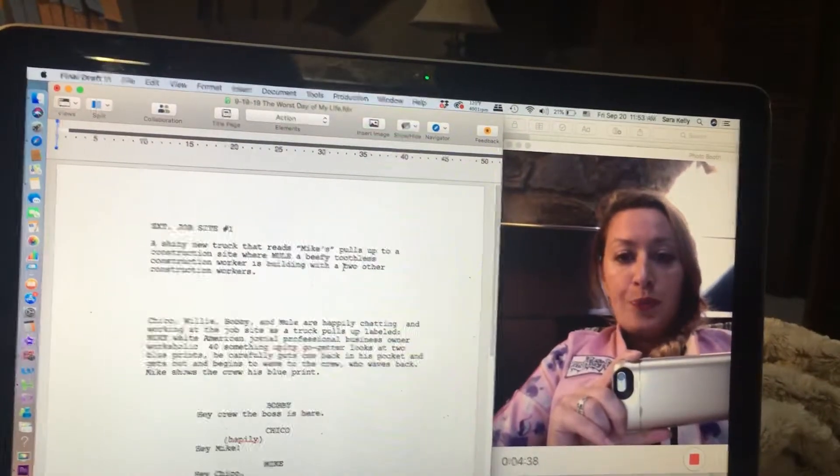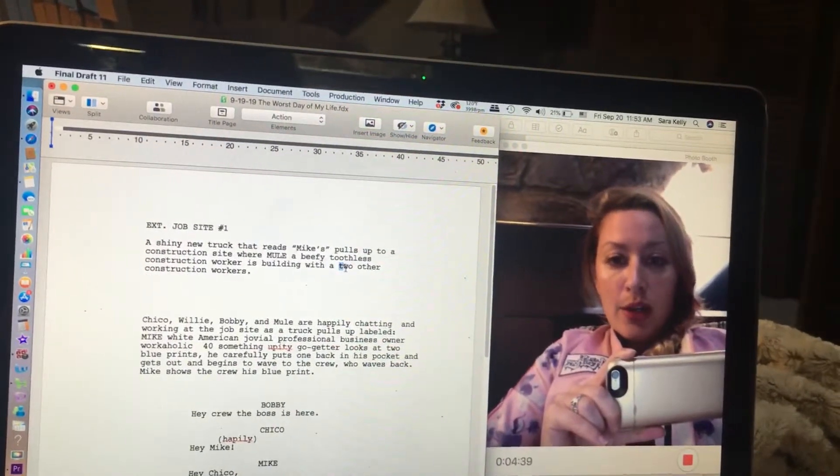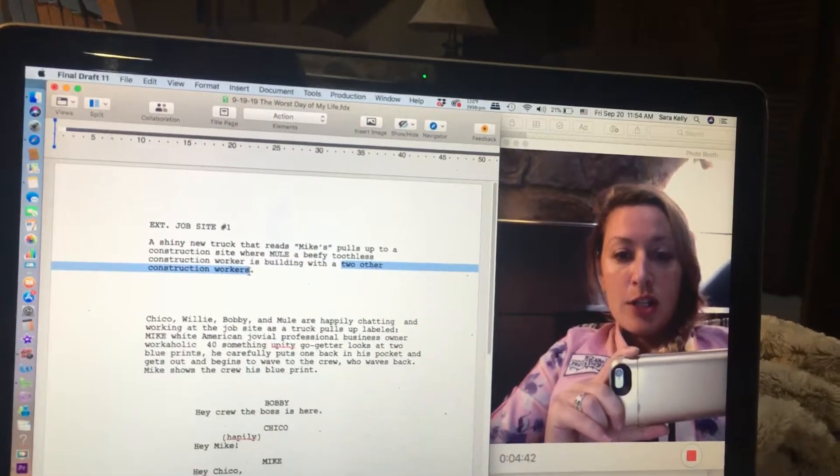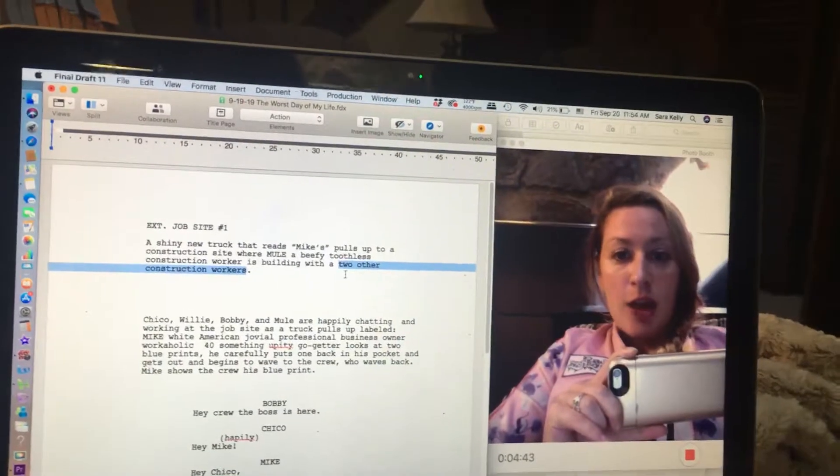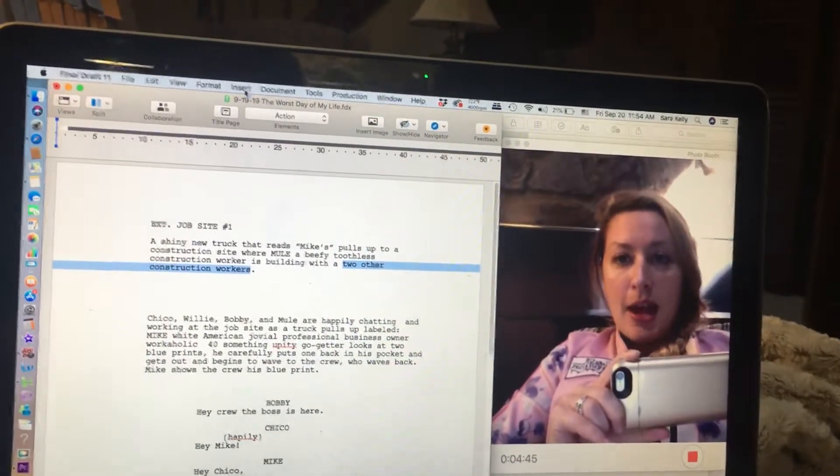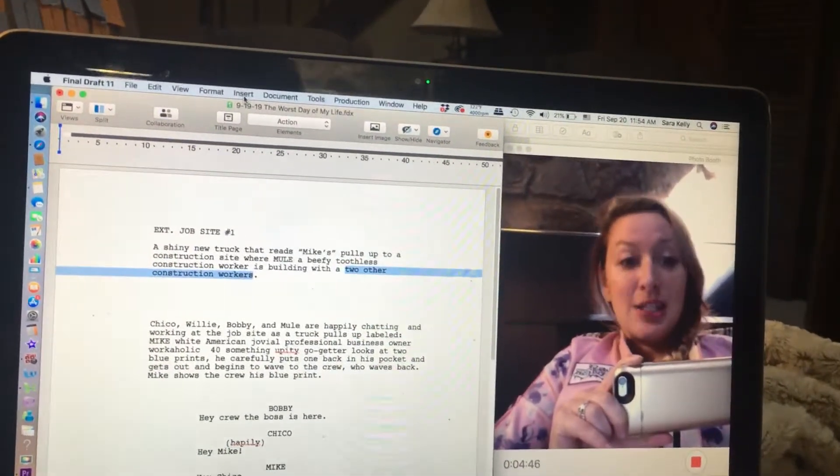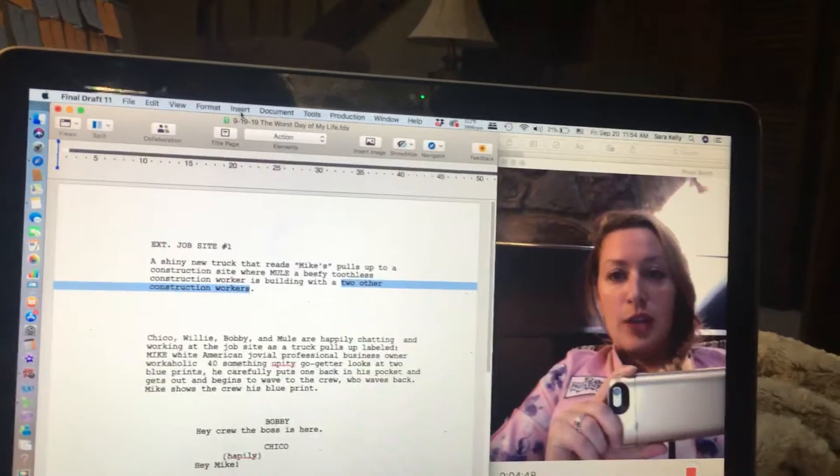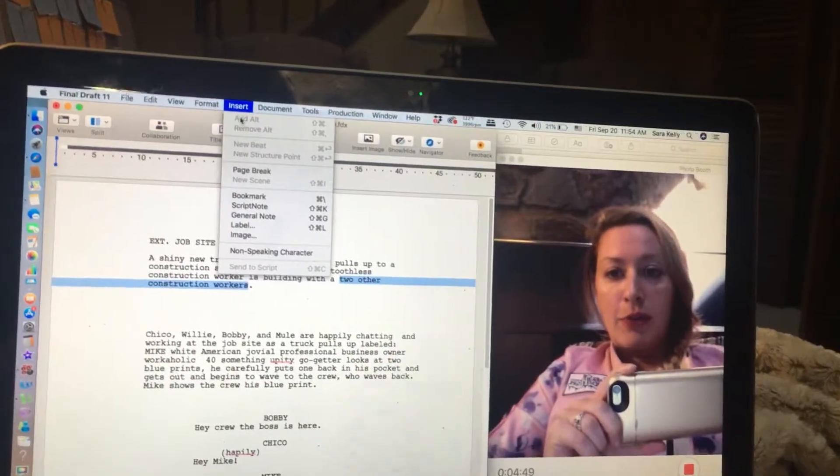So, two other construction workers are non-speaking characters. I'm going to highlight them. Then, I'm going to go up to insert. Our key is insert. That's the tab you're looking for.